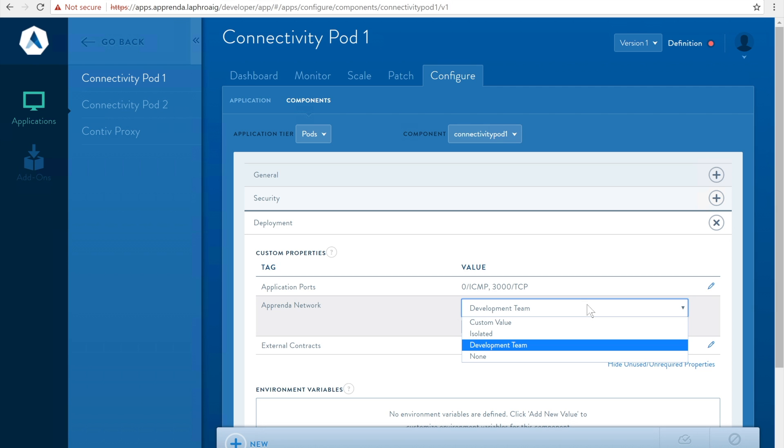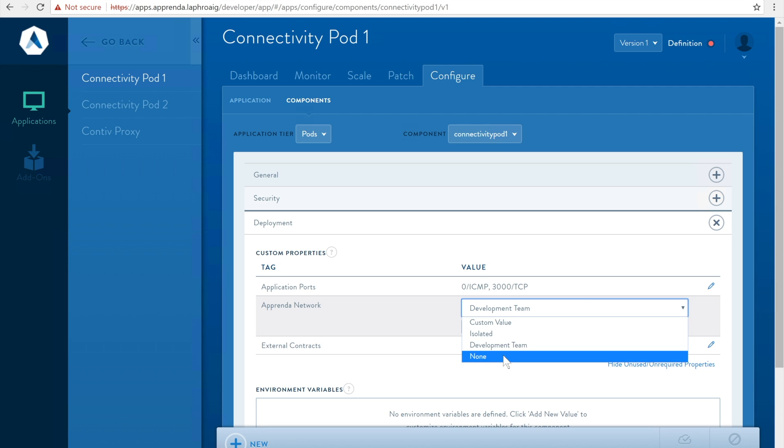The possible values for this setting are none for no network configuration resulting in workloads being deployed to the default profile, isolated for no connectivity with other workloads.